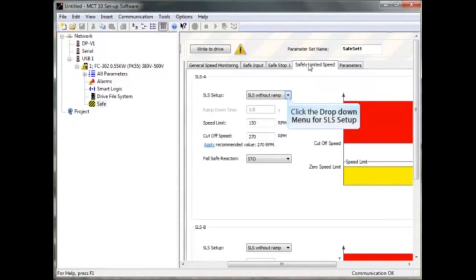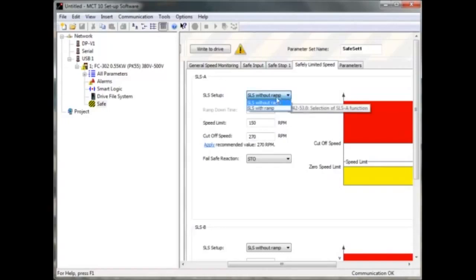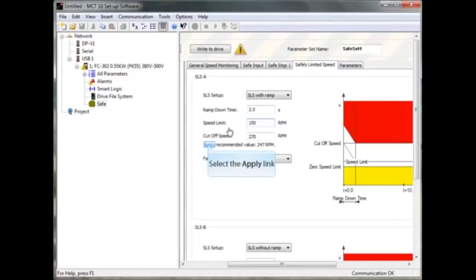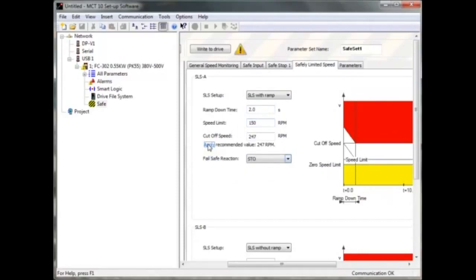In the last sheet you configure your safe limited speed settings and set the fail-safe reaction. You can choose SLS with or without ramp. Choose a ramp-down time and set the speed limit you want for the SLS speed. For the cutoff speed, take the recommended value and press apply. The safe failure reaction you can choose is STO or SS1.